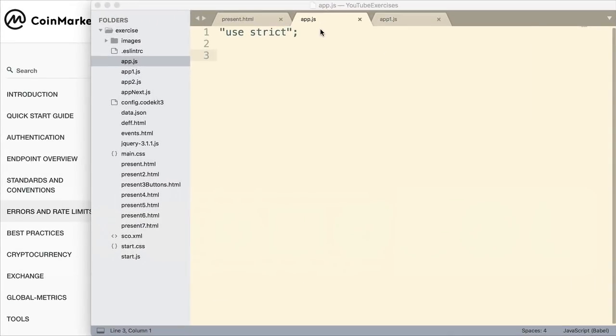I've already entered my key in a different JavaScript file. It's here in app1.js, and I've entered it there because I don't want to display that. I don't want anyone else using that key. So I've hidden it.